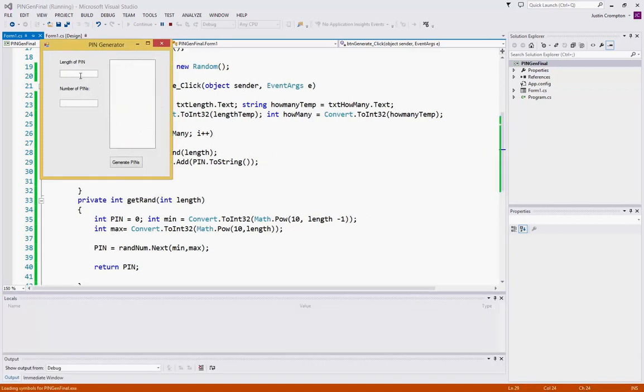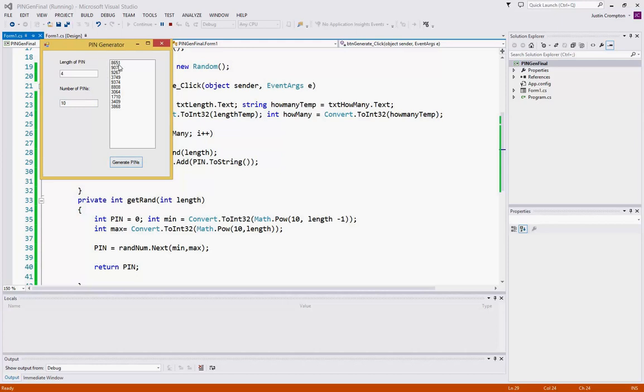if we generate, let's just use four, and we'll generate 10. And as you see, we get one, two, three, four, five, six, seven, eight, nine, 10 four-digit pin numbers in our list box.